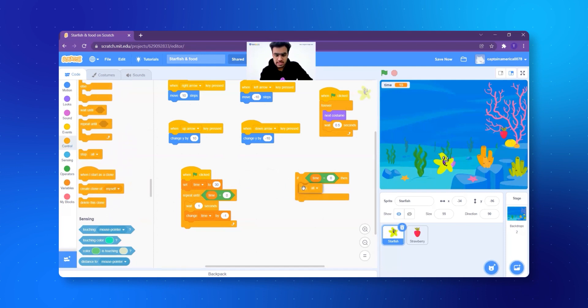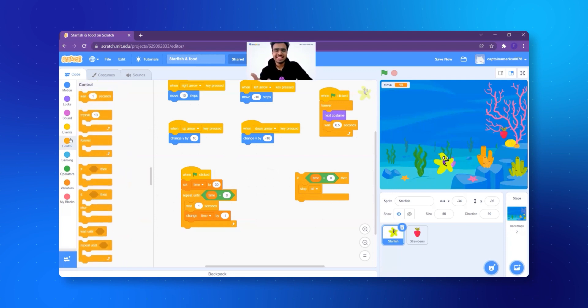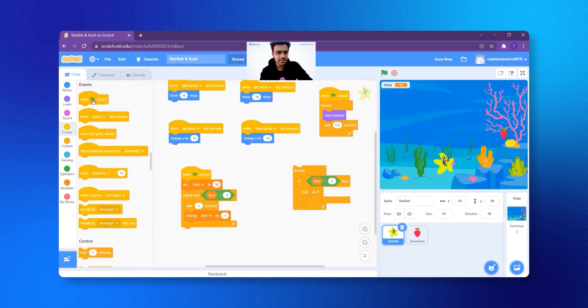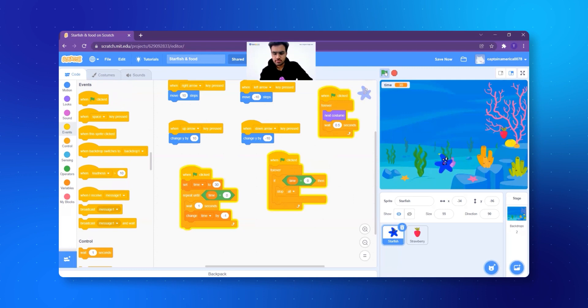But this has to happen all the time in the game, right? So when I say all the time, I think you already got the answer. Very good. It is forever. Amazing. I put it inside forever. And I add the crown, that is the green flag. Let's try to make it happen. Does it even work? Click on the green flag.